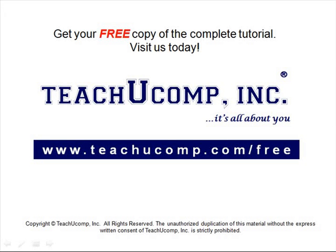Get your free copy of the complete tutorial at www.teachucomp.com/free.